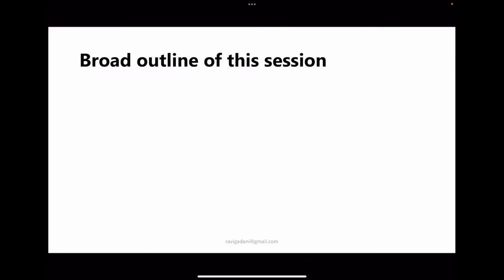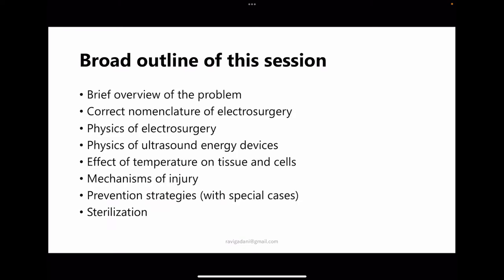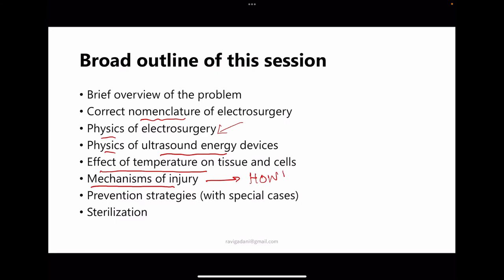We shall look at answers to all those questions as we go ahead. The broad outline is: overview of the problem, correct nomenclature, physics of electrosurgery and ultrasonic energy devices, effects of temperature on tissue and cell, and the various mechanisms of how injuries occur — which will inform our prevention strategy.